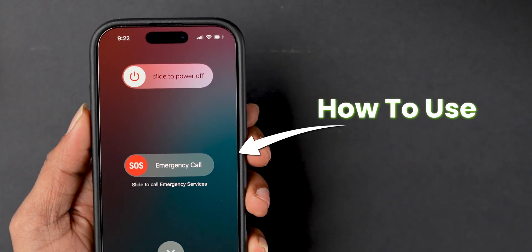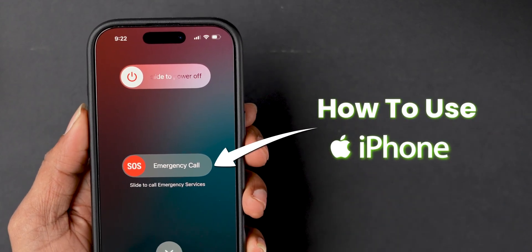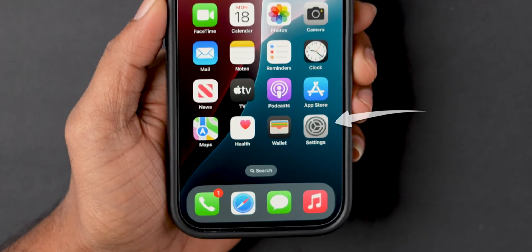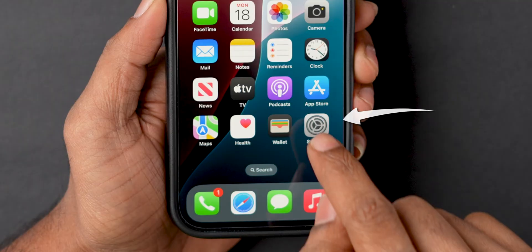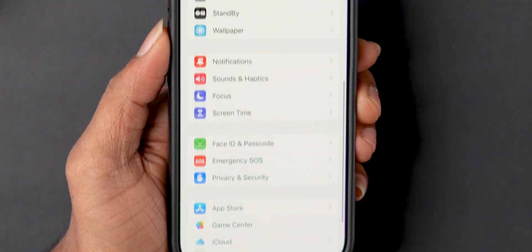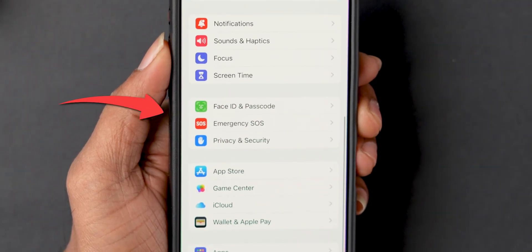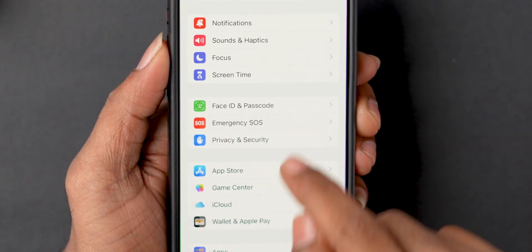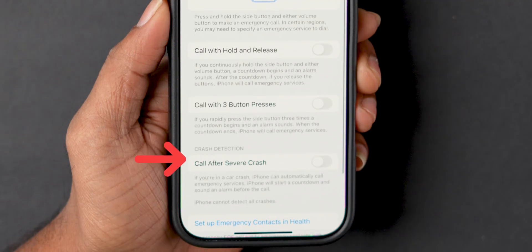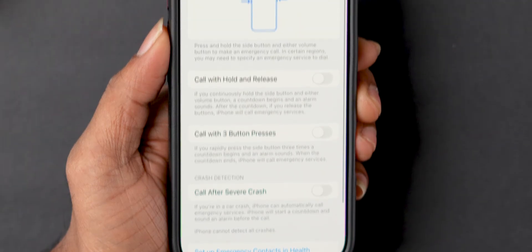How to Use Emergency SOS on iPhone. First, open the Settings app on your iPhone. Scroll down to find Emergency SOS and tap on it. Here you will see different options. We will go through them one by one.